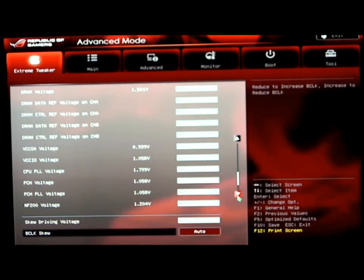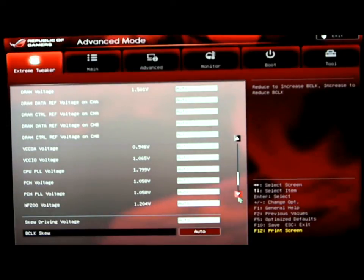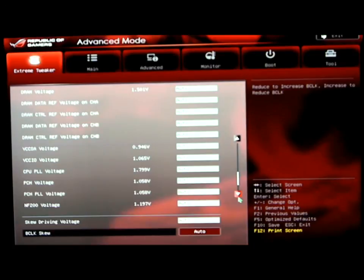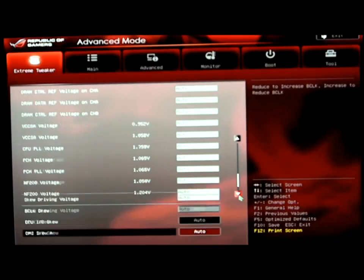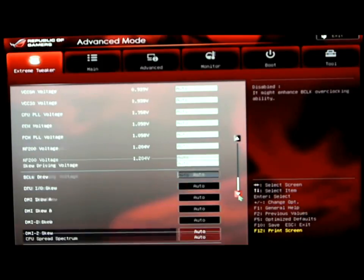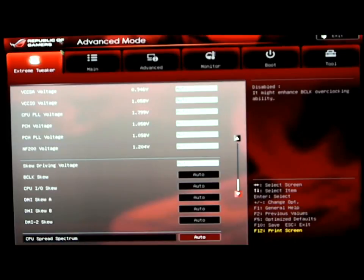You will see that there are some SKU driving voltages in here. This is basically so if you feel that you need to adjust your base clock, by lowering or raising these voltages, it will allow you to get a little bit more out of your base clock than you would expect to with a normal Sandy Bridge motherboard. And last but not least, the CPU spread spectrum.